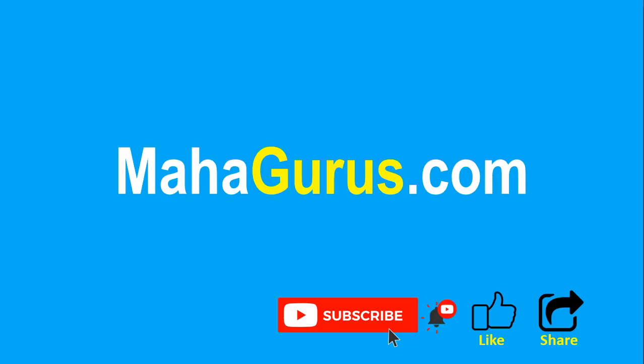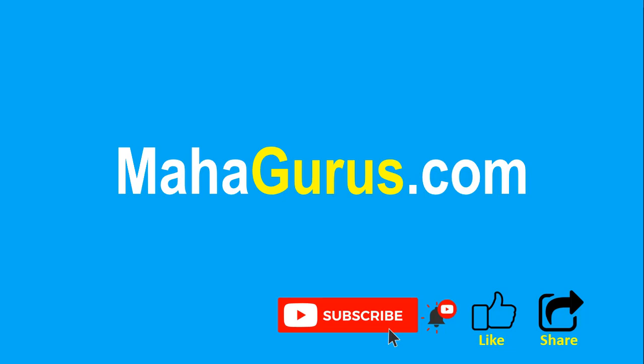If you really liked the content, then please like the video and click subscribe to see more videos like this and don't forget to share this video with others. You can find the link to complete basics to advance Excel tutorial in the description below or you can visit MahaGurus.com to see lots of other software courses. Thank you.